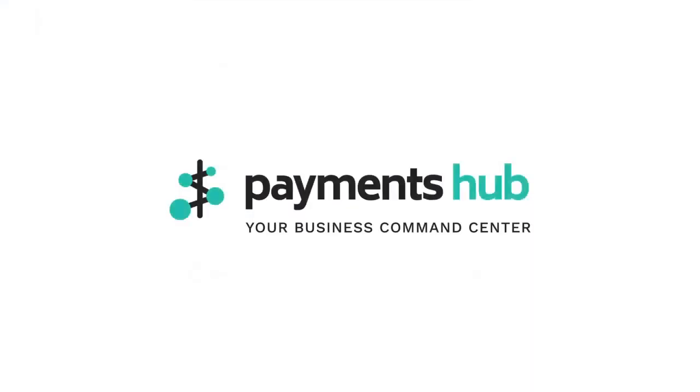Payments Hub – your business command center.